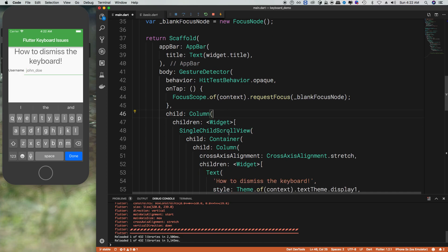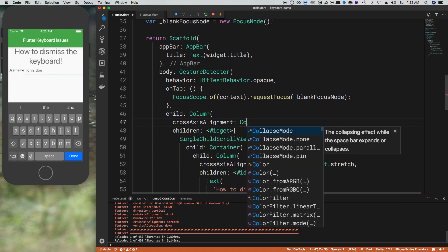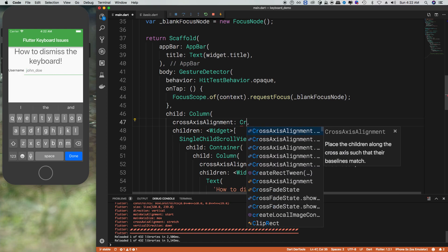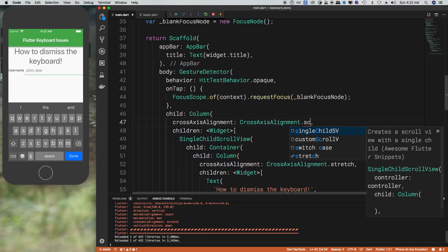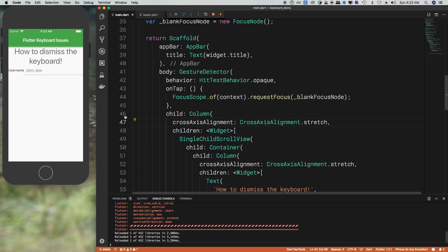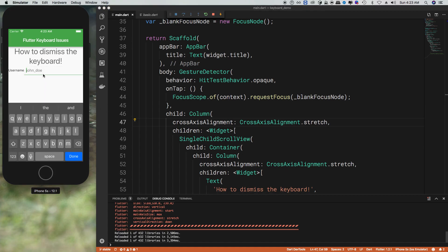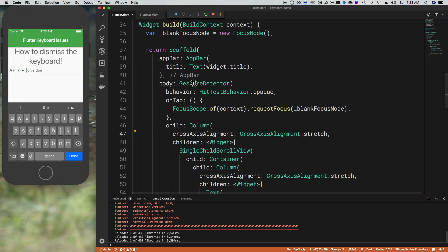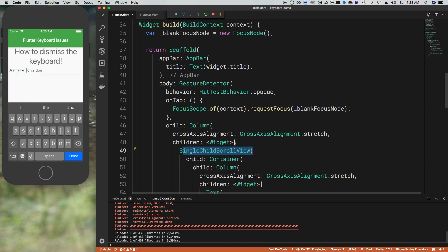We also need to stretch the children. So if we do crossAxisAlignment, which means like vertical, let's say crossAxisAlignment is stretch. So now our original behavior that we had will go away when we tap into the white spot. So just to review, we need our gesture detector and then add in the behavior with the focus scope of onTap. And then we want to add a scroll view if there's content you want to scroll when the keyboard's up, but also add in the column with the stretch attribute in there.